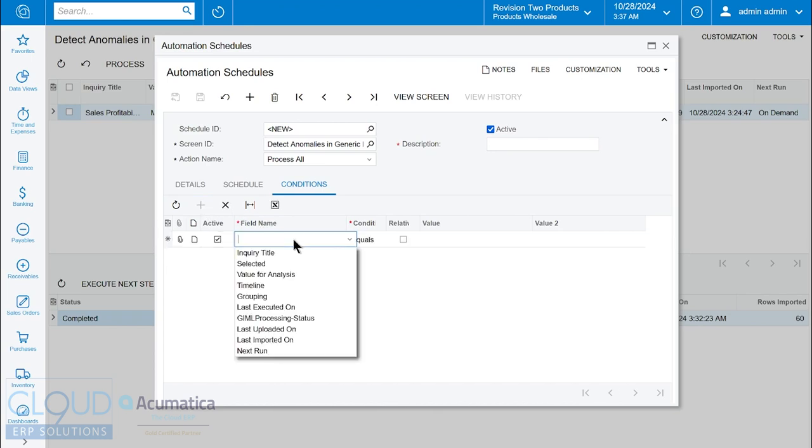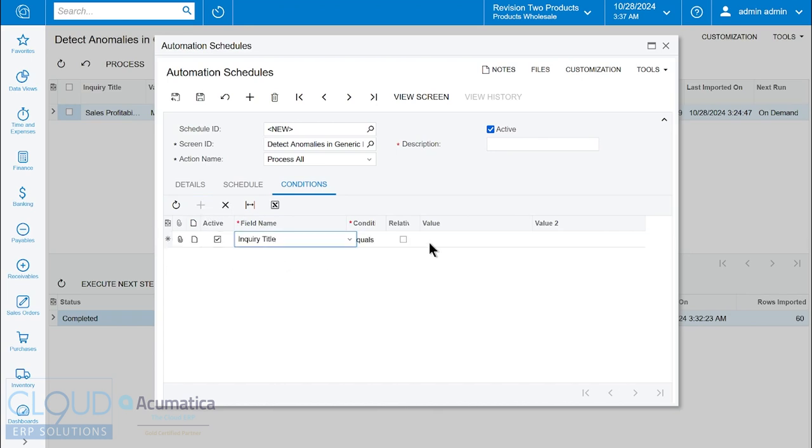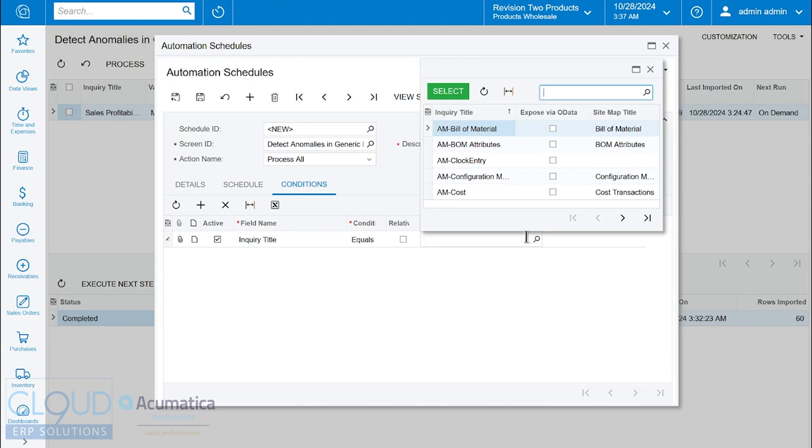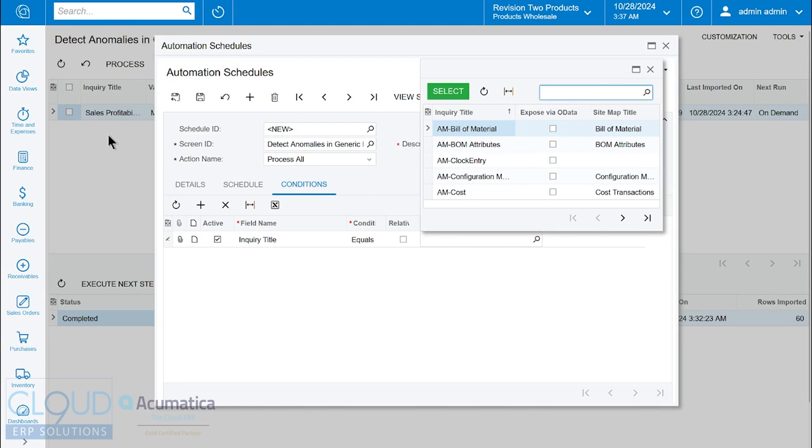We can say the inquiry equals and search for the inquiry that we want to run. Of course, we only have one that's enabled for it, so make sure you select one that actually is enabled because it's not going to automatically filter just the ones that have anomaly detection turned on.